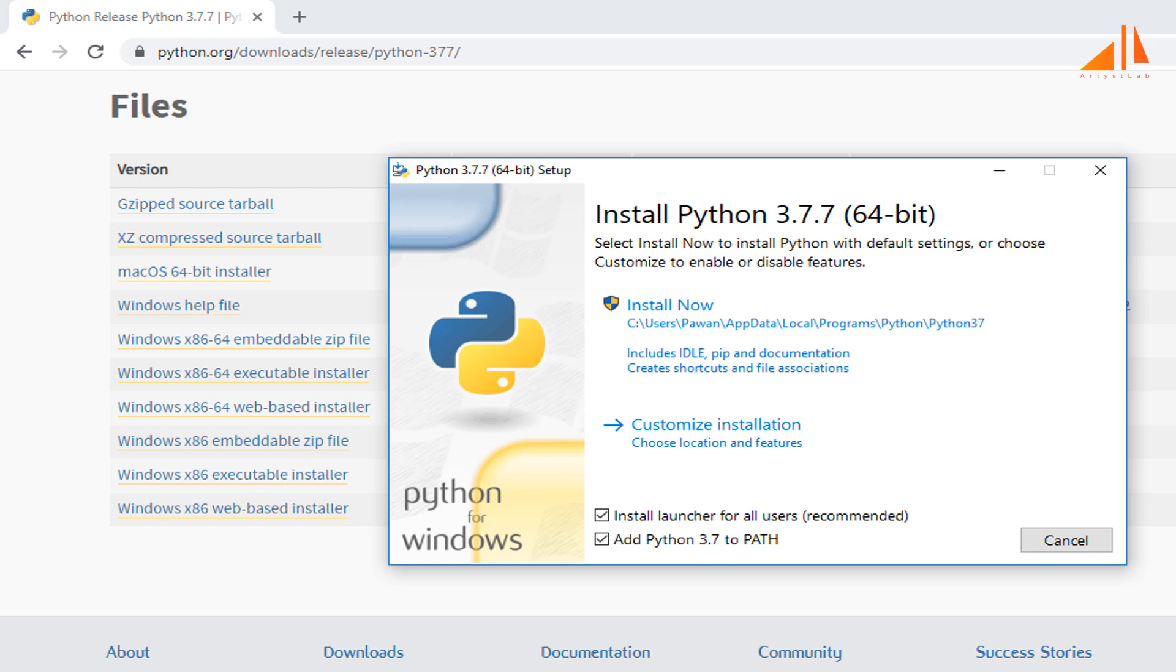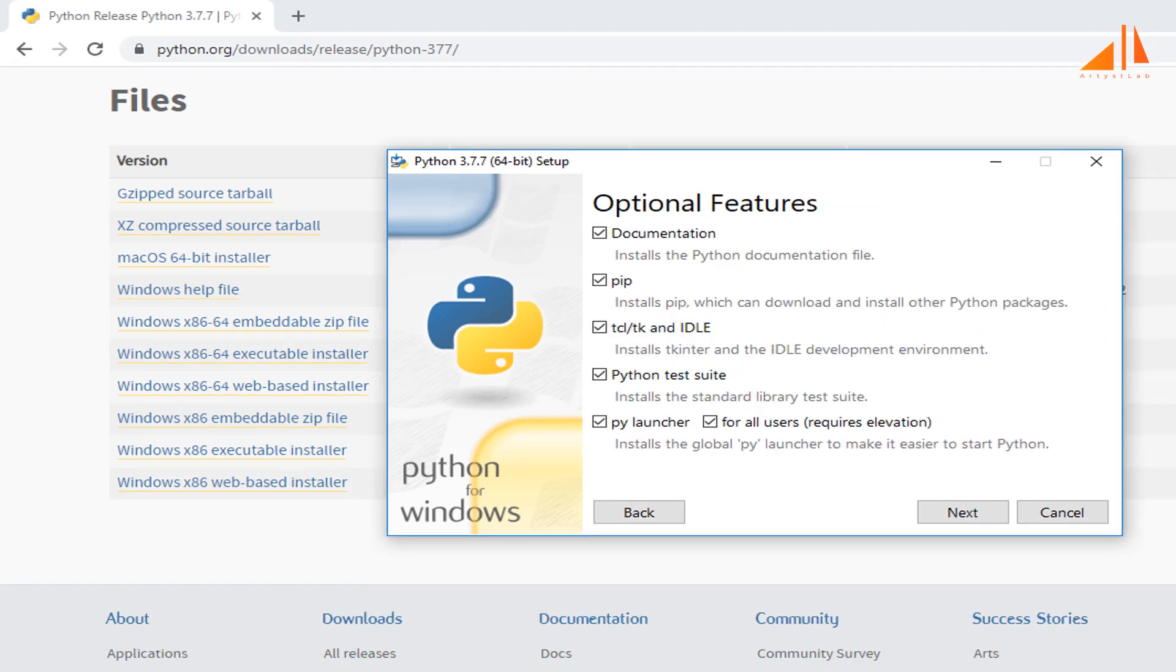After downloading the installer, if you double click the executable file, this window pops up. Select customized installation and proceed. This window shows all the optional features. All the features need to be installed and are checked by default.